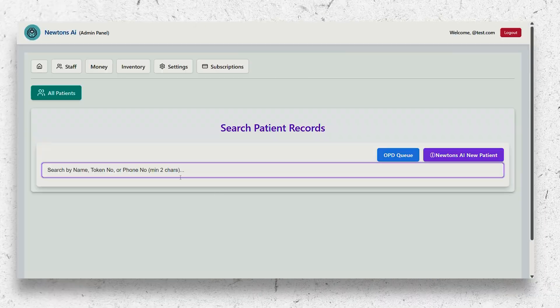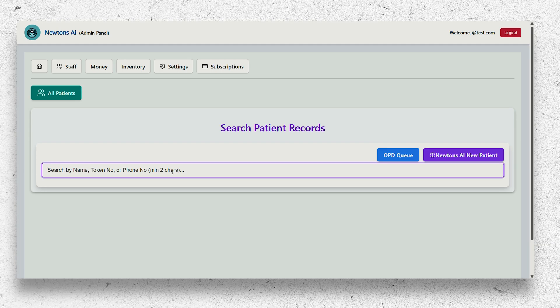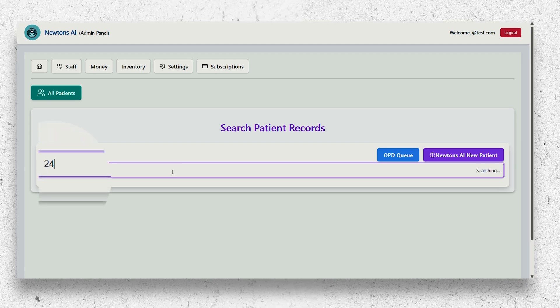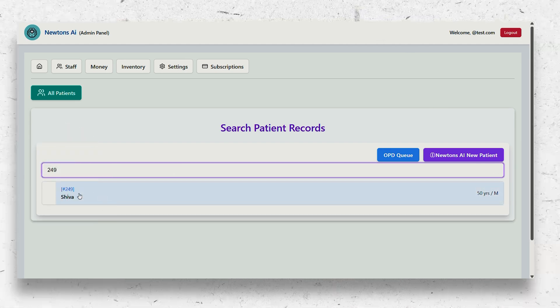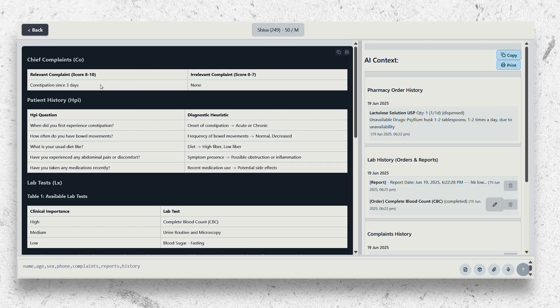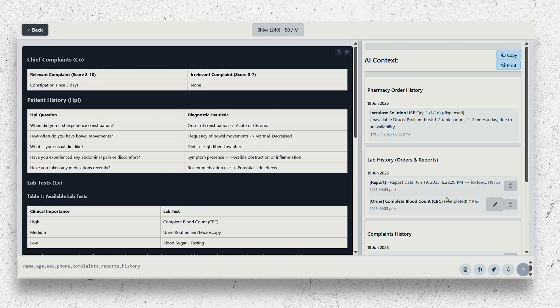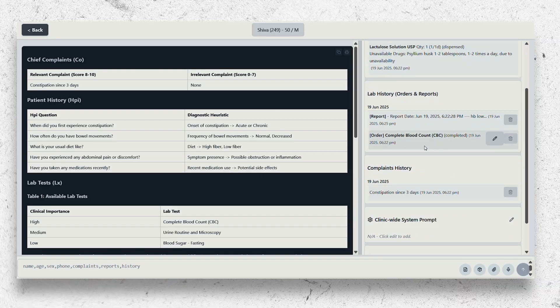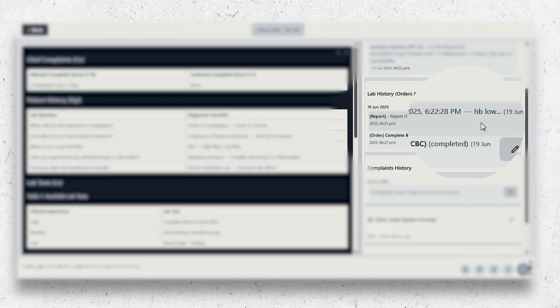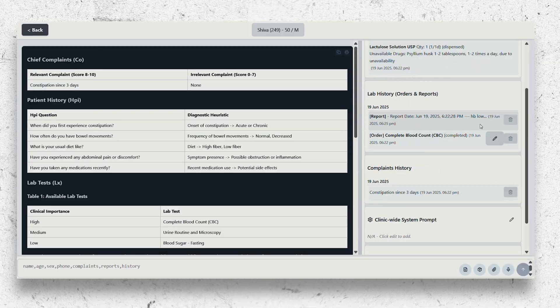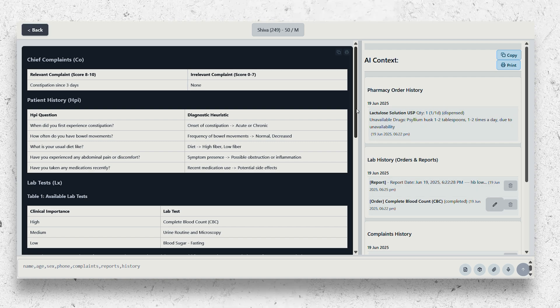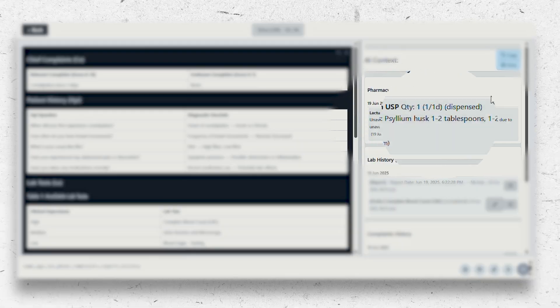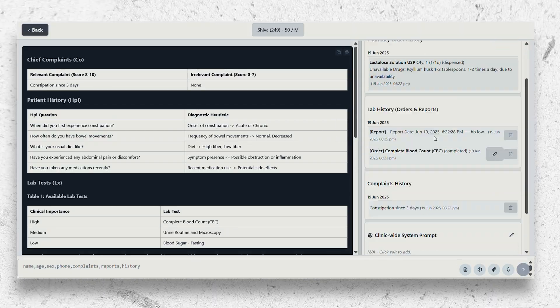When an existing patient comes back, you can search them by their name, token number, or phone number. For the existing patients, the tests and their reports will automatically be pulled by the AI. It also shows the medication status, whether they are dispensed or not.